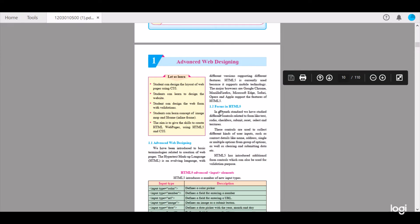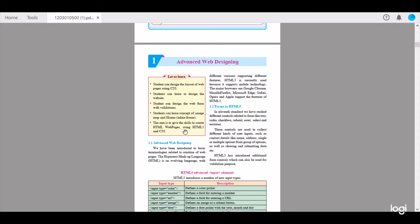Let us start learning. Students can design the layout of a webpage using Cascading Style Sheet, i.e., CSS. Students can learn to design the website. Students can design the web form with validations. Students can learn concepts of image map and inline frame (iframe). The aim is to give skills to create HTML web pages using HTML5 and CSS.